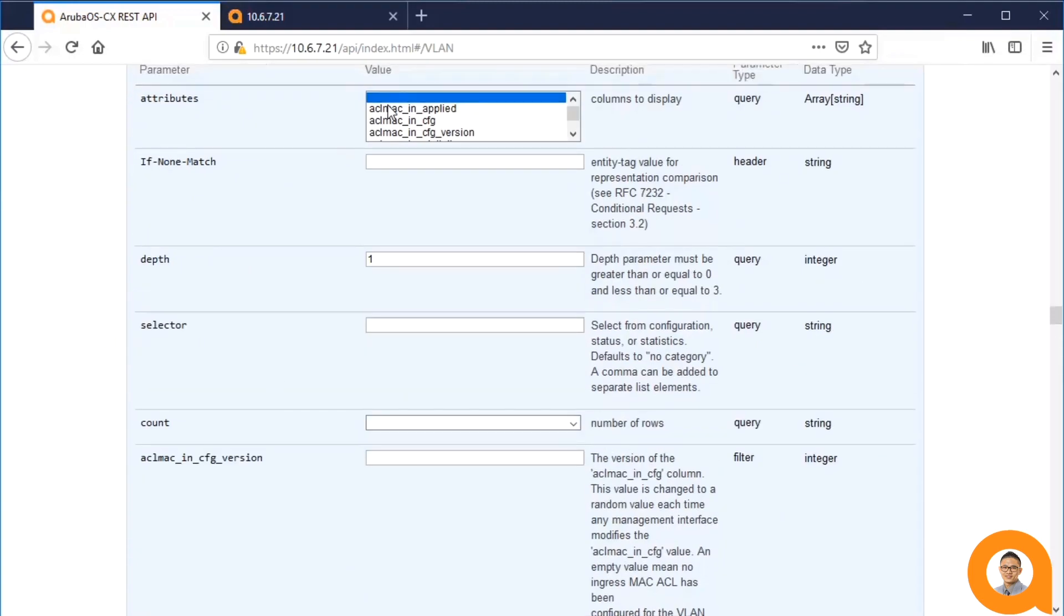I can also use the attributes parameter in conjunction with the depth parameter to show just a subset of the details of each VLAN. You can use Ctrl-click to select multiple attributes to be displayed.